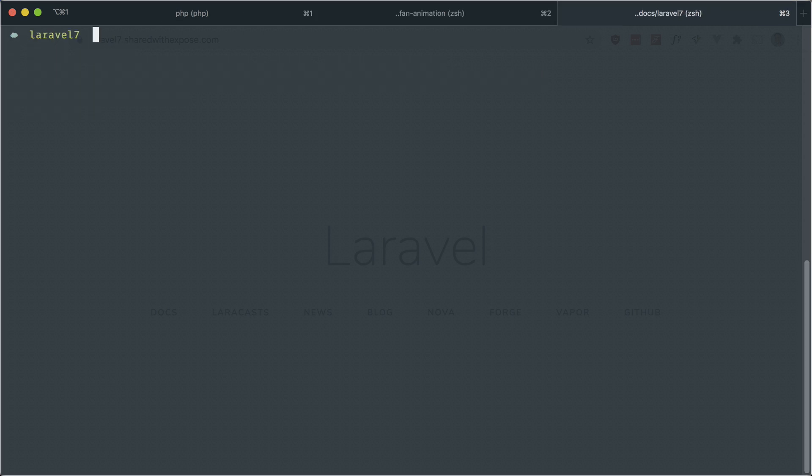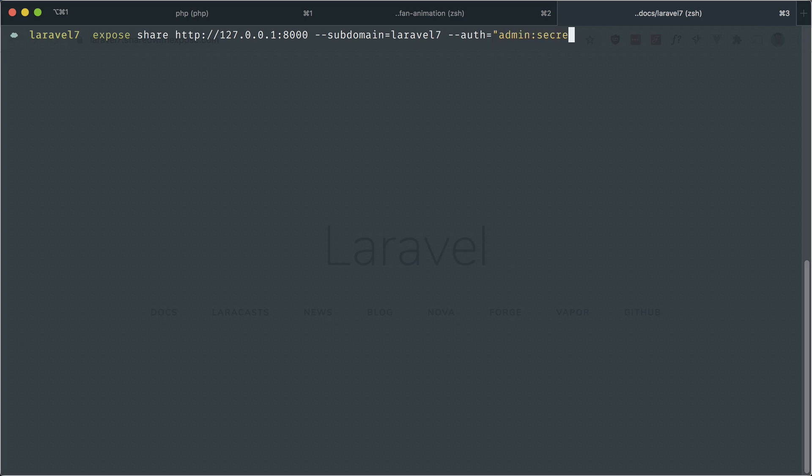Let's take a look at basic auth. If we do this and tag on the --auth flag equals, and then we want to give it a username and password, say 'secret', then basic auth will be set up in your tunnel.